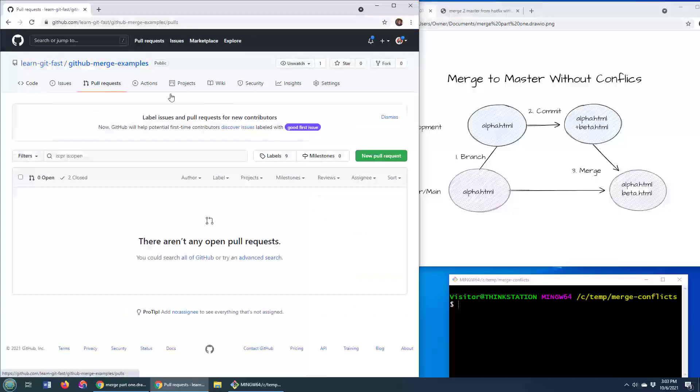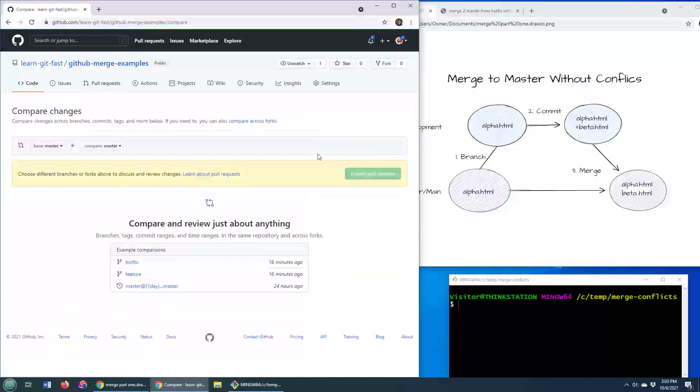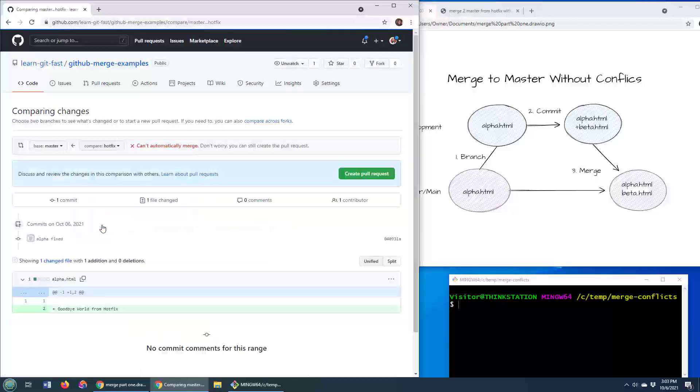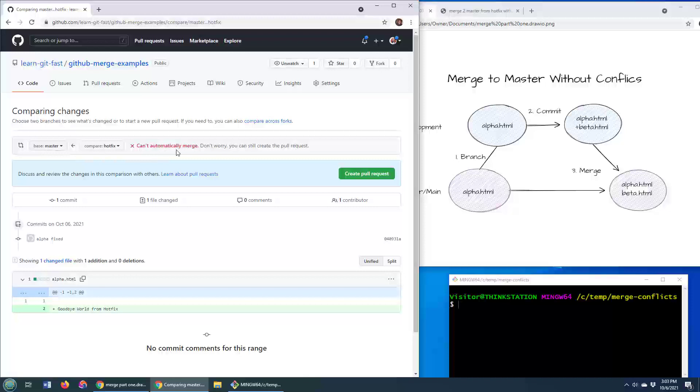Okay, well, I'm going to go over and do a pull request. And I'm going to ask to pull from that hotfix branch into the master branch. Now look what happens. It says it can't automatically merge this. There is a merge conflict on GitHub.